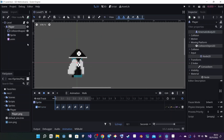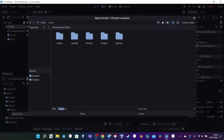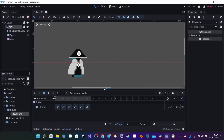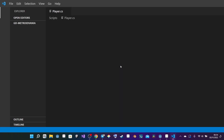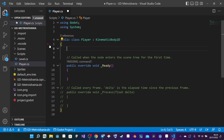Now that we have those animations, we need to create a script. I select the player, click the plus button, and make sure the language is C#. It's going to inherit KinematicBody2D, and I put it into my script folder. I click Open, then Create, and it opens VS Code. Now we need to set up our variables.